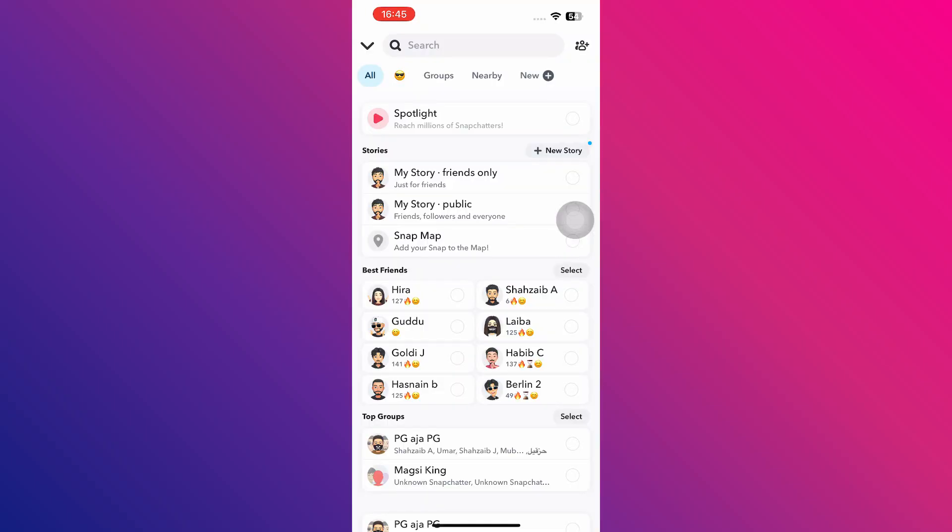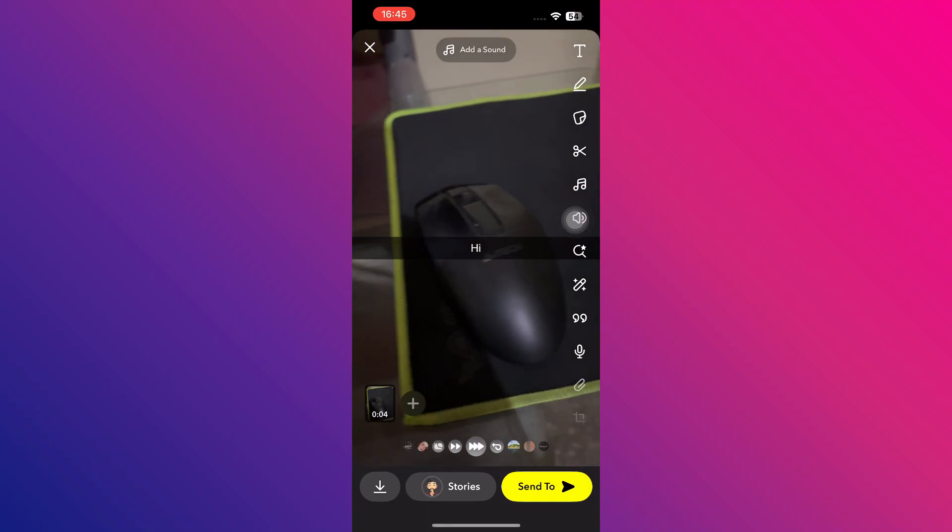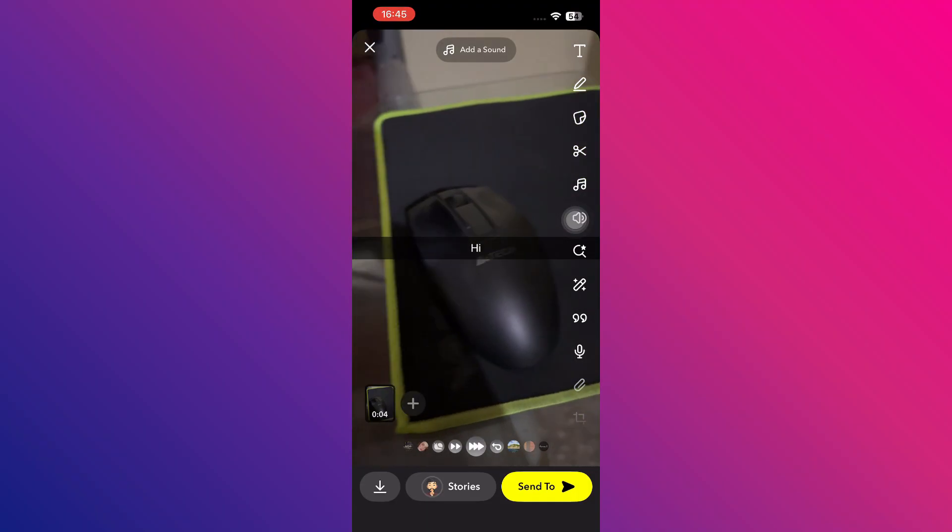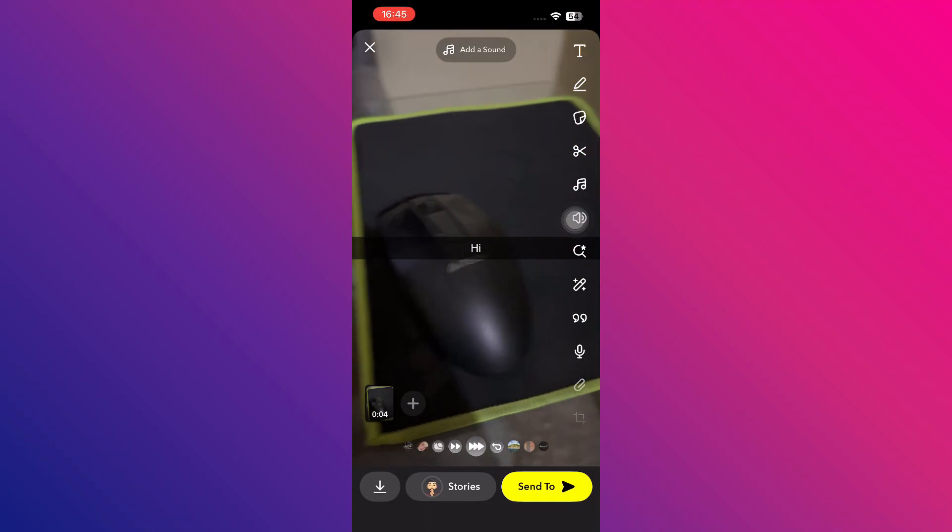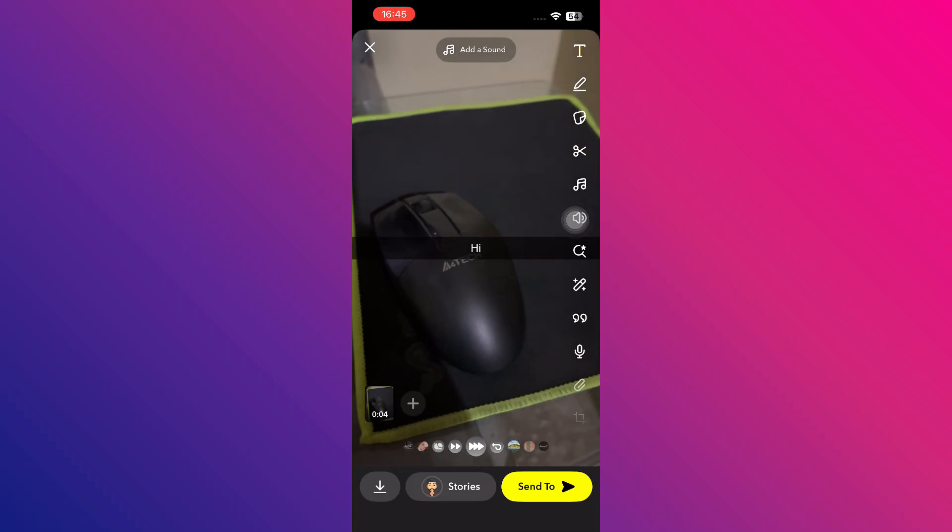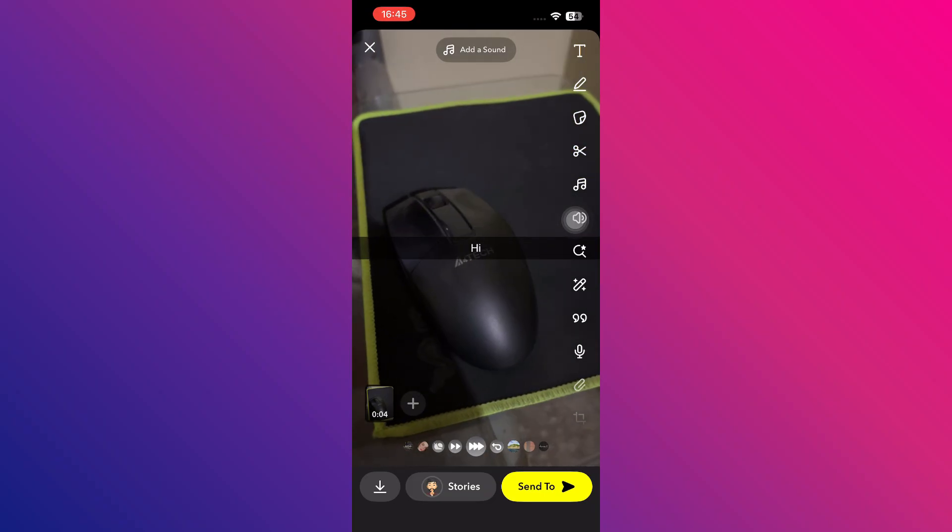And just in case you want the opposite effect, you can also slow down your video by applying filters like slow-mo. And that's it. So that's basically how you can speed up video in Snapchat.